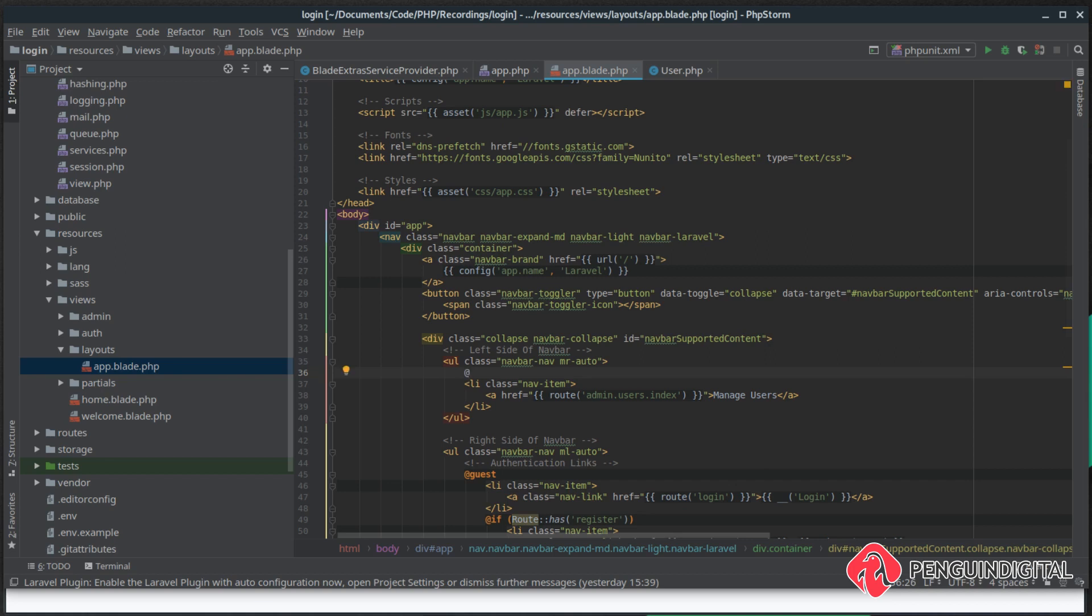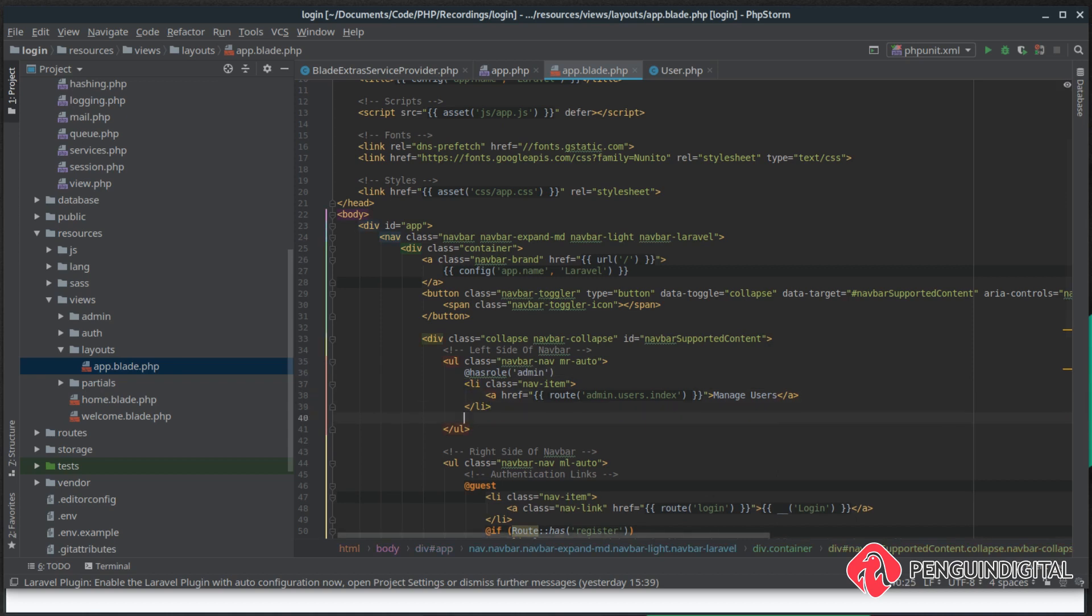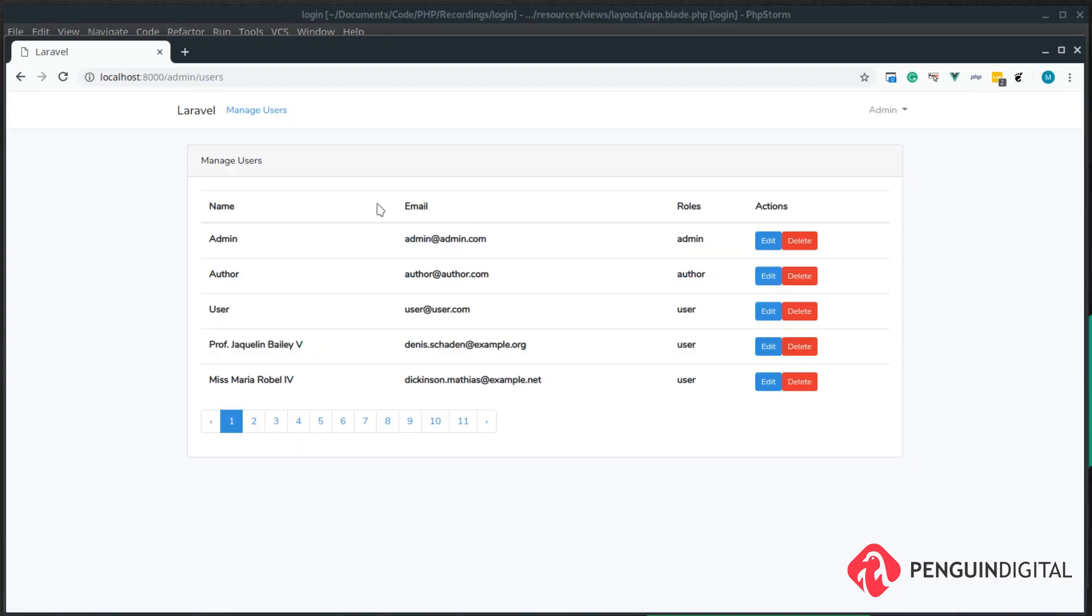We call this hasRole, and remember that hasRole takes an expression which is just a string of the role. We want to make sure they have the role of admin, and then we just need to end this hasRole. Now let's give this a refresh. As an admin we can still see the manage users.